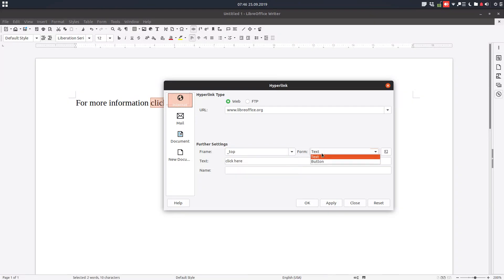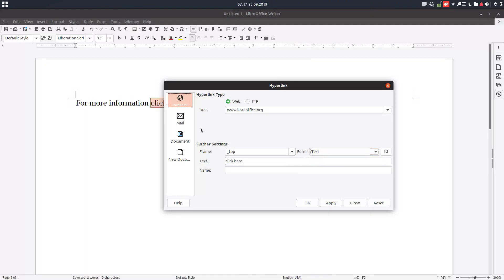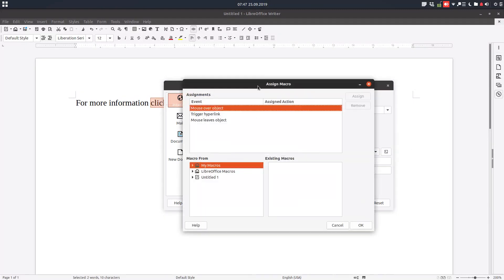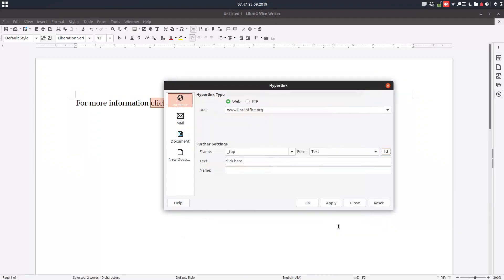We can choose to have text or button. If we choose text, we have 'click here' as the display text. If we didn't select text beforehand, we can write it here. There's an event option for assigning a macro to this link, and here is a name field for exporting as HTML.